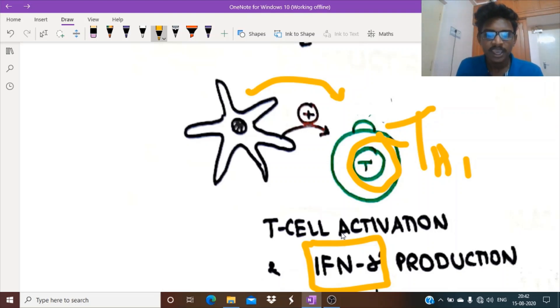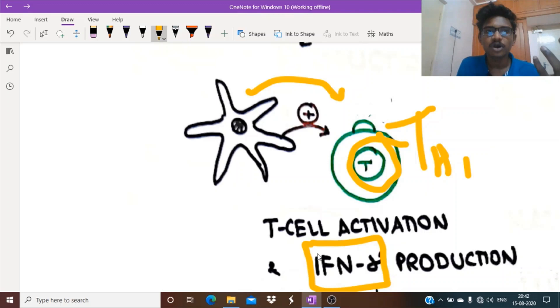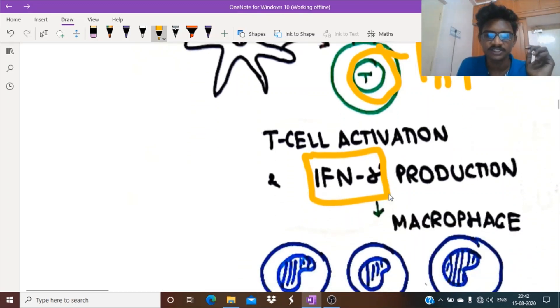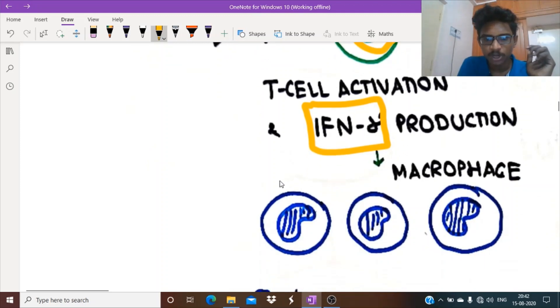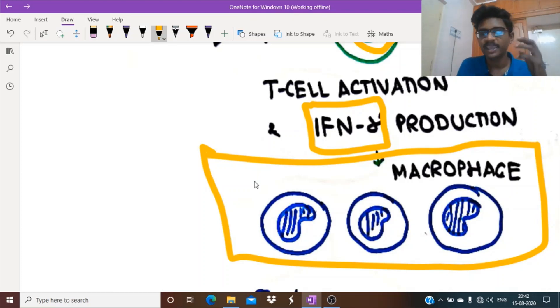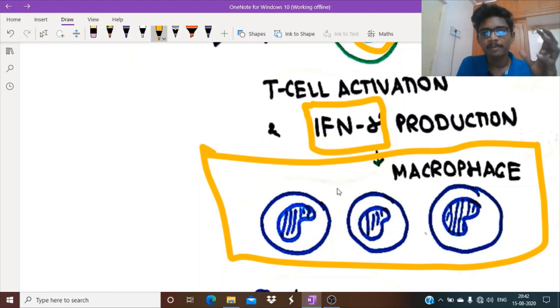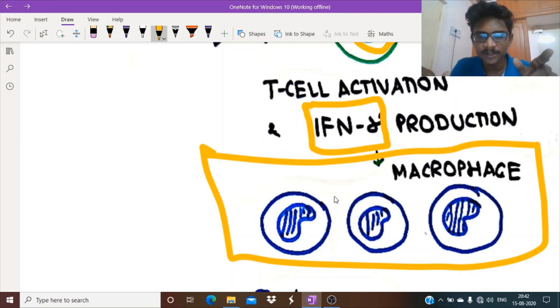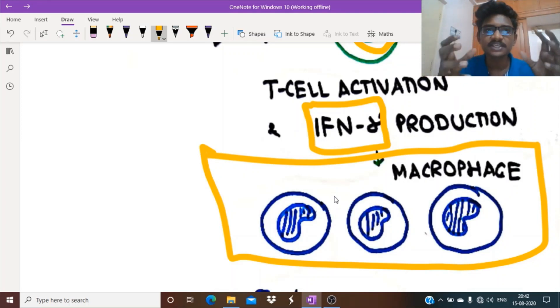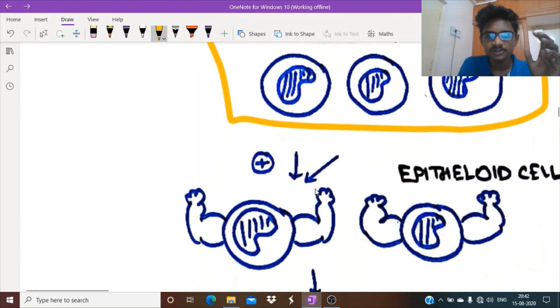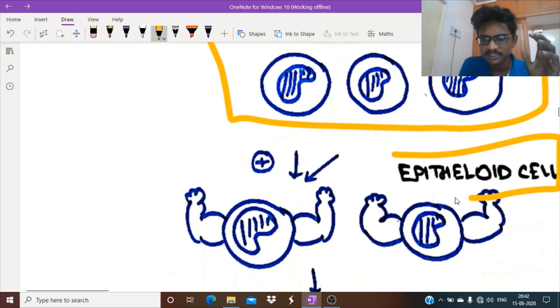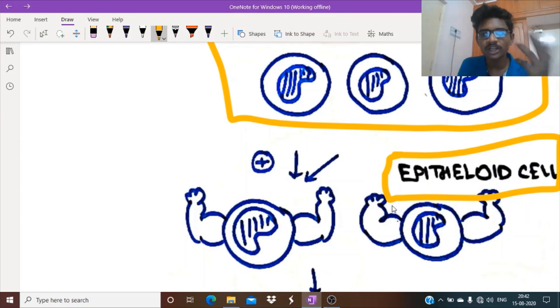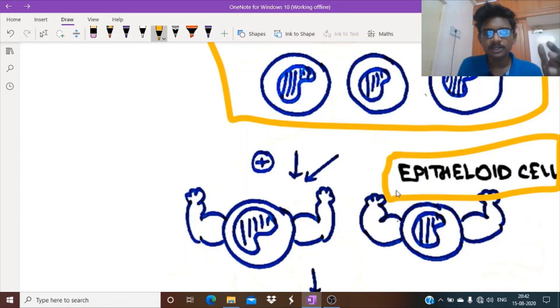These T cells secrete interferon gamma, which calls the most important cell with kidney-shaped nucleus, which is nothing but a macrophage. Macrophages come to the point of rescue. They will start secreting cytokines. The macrophage becomes powerful by increasing their nuclear machinery and cell organelles. By becoming powerful, this cell is known as an epithelioid cell, which is nothing but a hyperfunctioning macrophage.